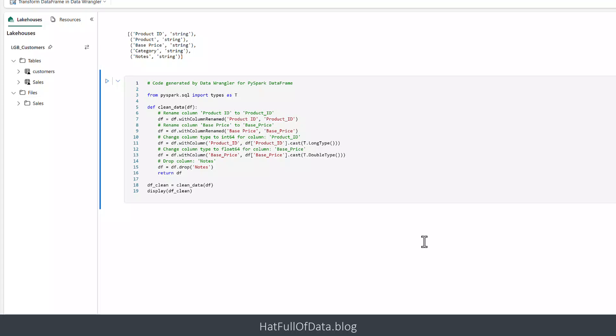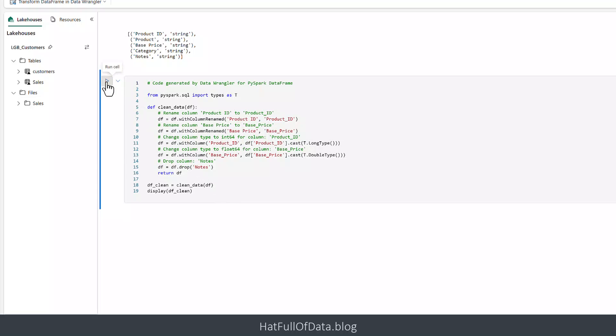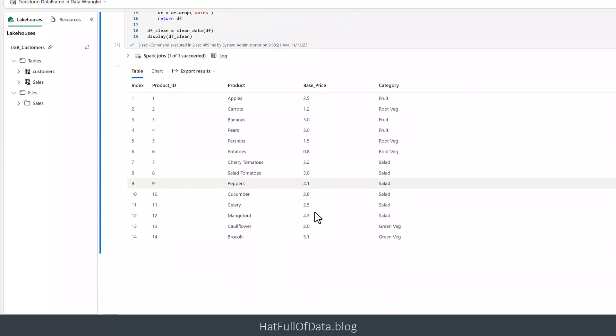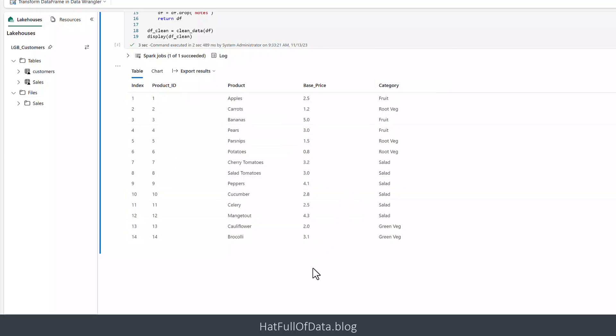There we are — we've got a new cell. It's got a definition of how to do the transformation and then it applies it. df_clean is going to be our new data frame. Let's run that cell. We now have our product_id, product, base_price, and category all looking good — no notes column, no spaces. Looks good to me.